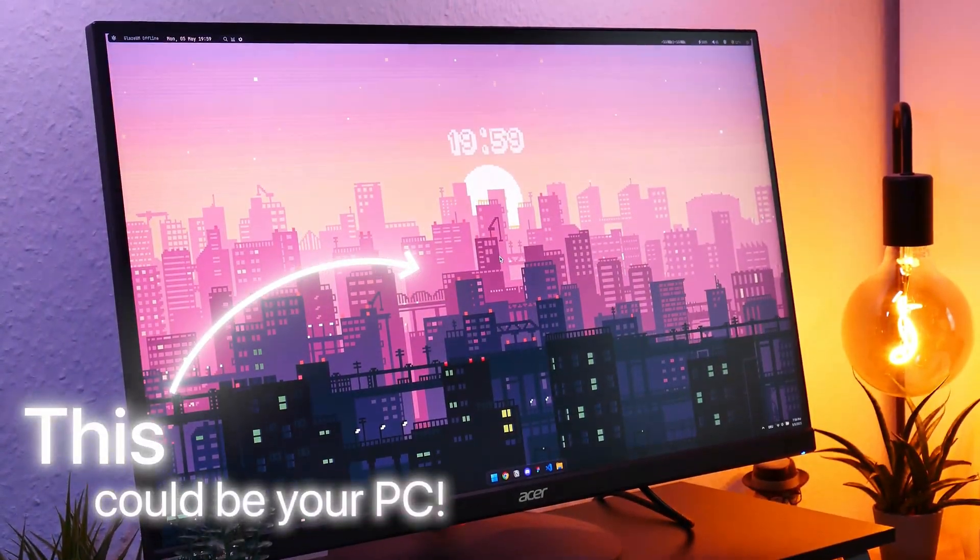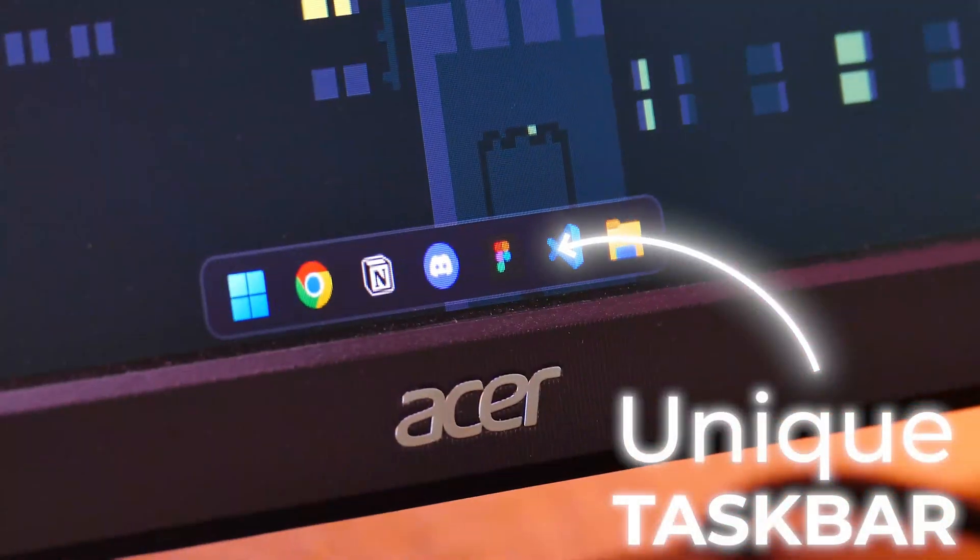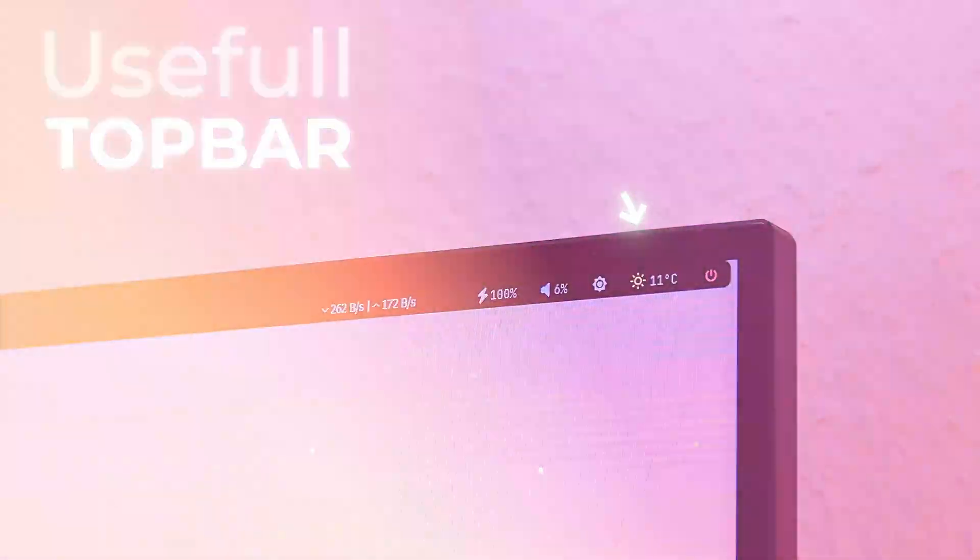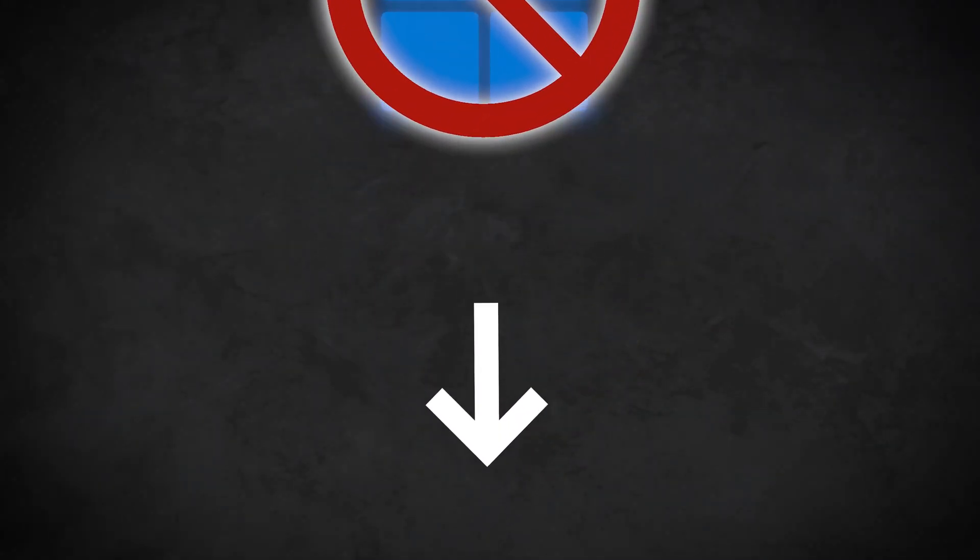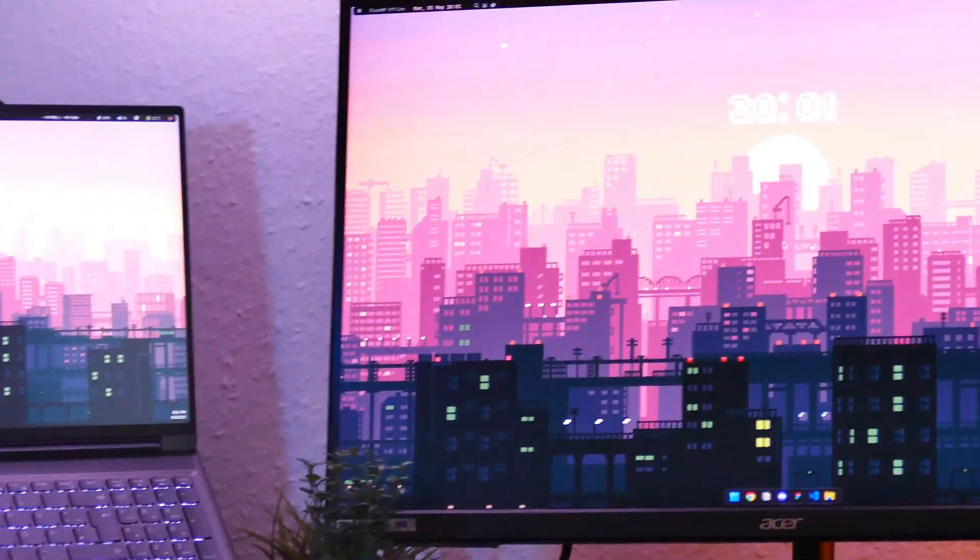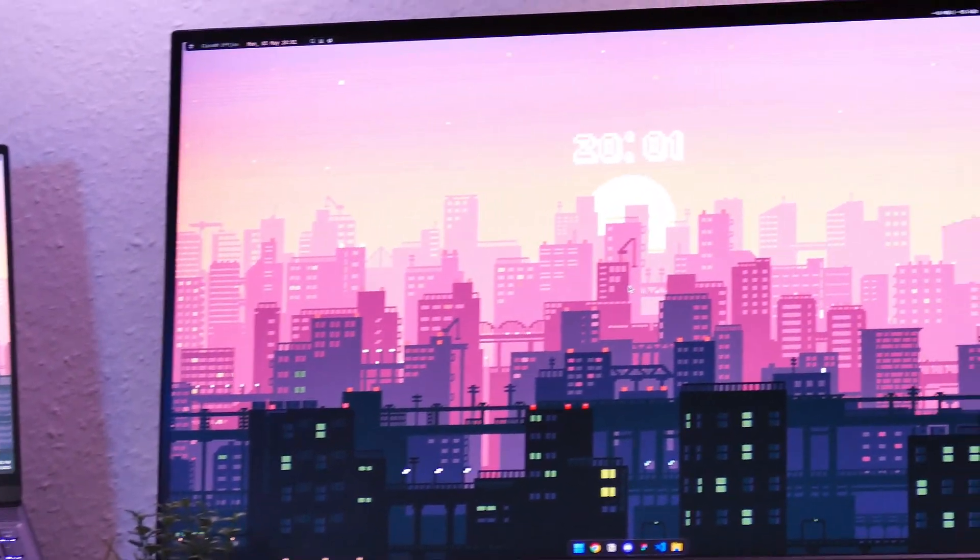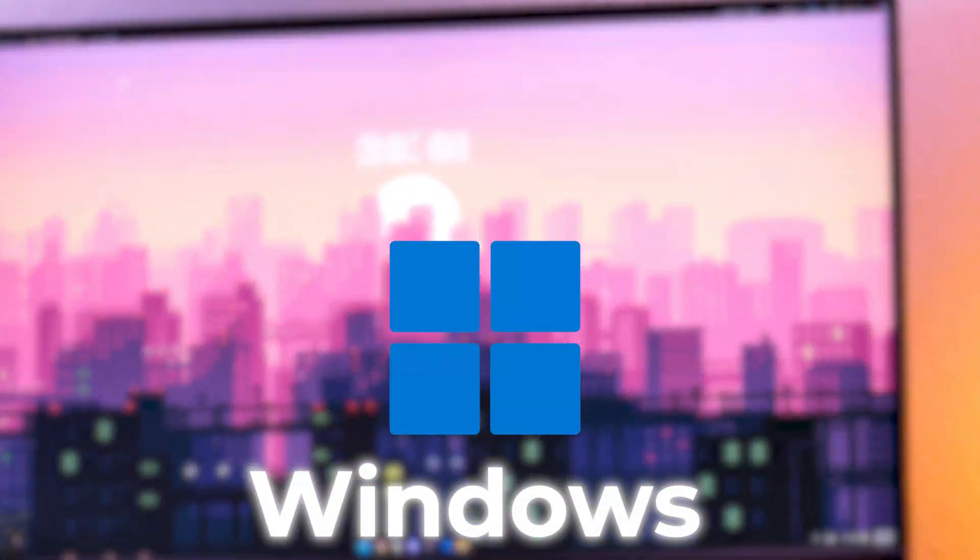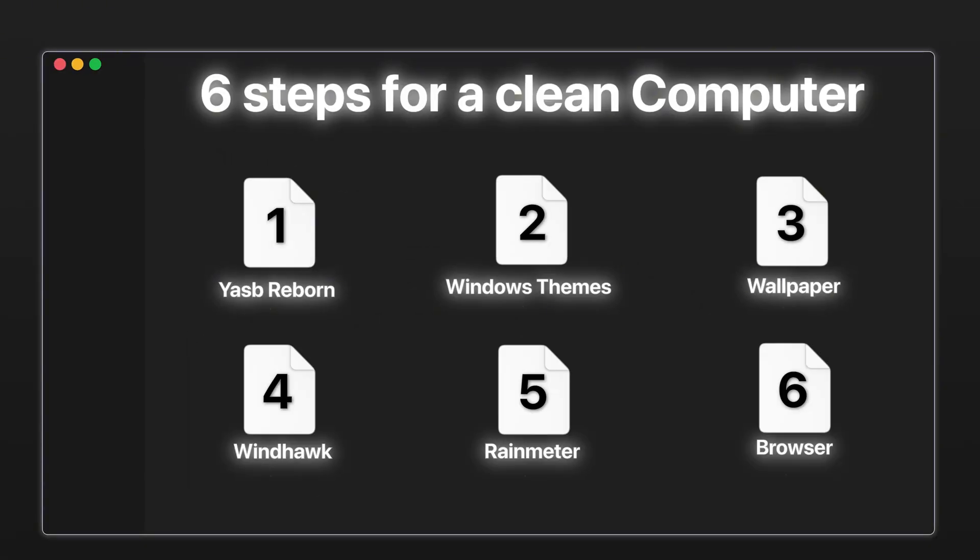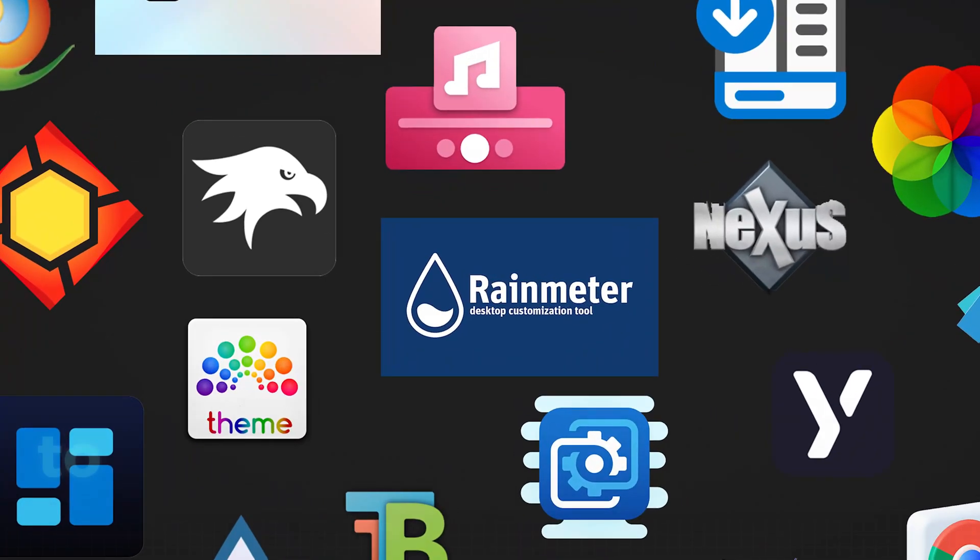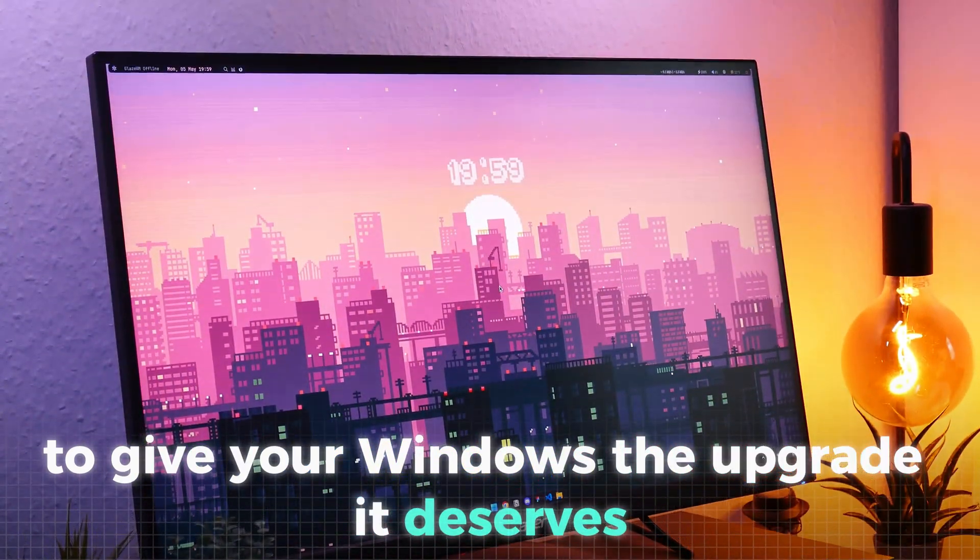Do you want your Windows PC to finally look modern and beautiful? With a unique taskbar, a functional top bar, and a clean custom theme. You might think you'd need to switch to another OS to get that look, but actually everything you see here is possible on Windows and it's easier than you think. In this video we'll show you six powerful steps carefully chosen from thousands of tools to give your Windows the upgrade it deserves.